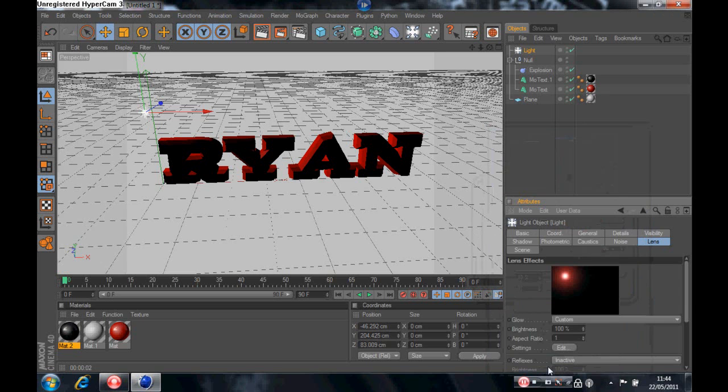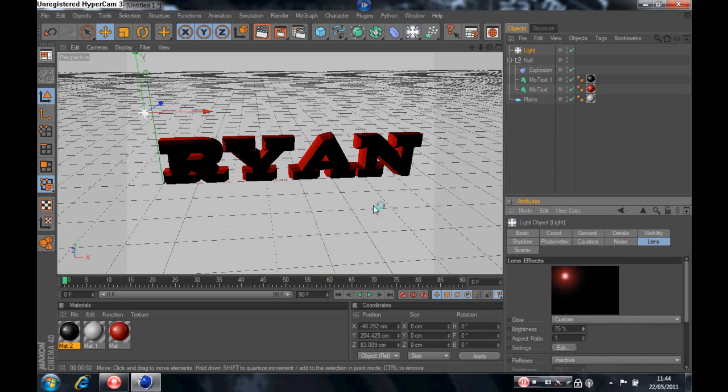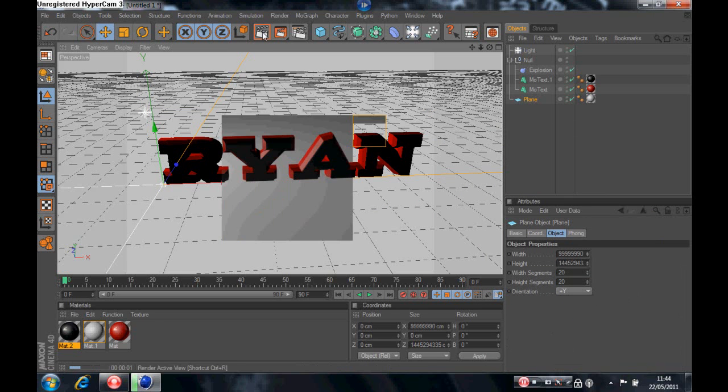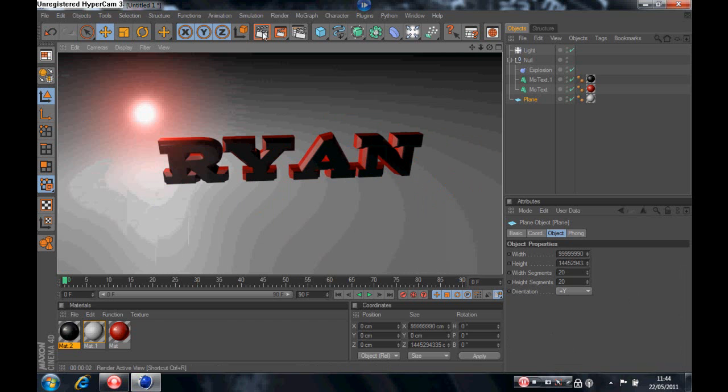Now we're just going to reduce the glow because it can be too big sometimes and just take the font away. So we'll put it on like 75. Now we've done that, we'll just click off and I'll show you what it looks like. So you get that nice effect there.